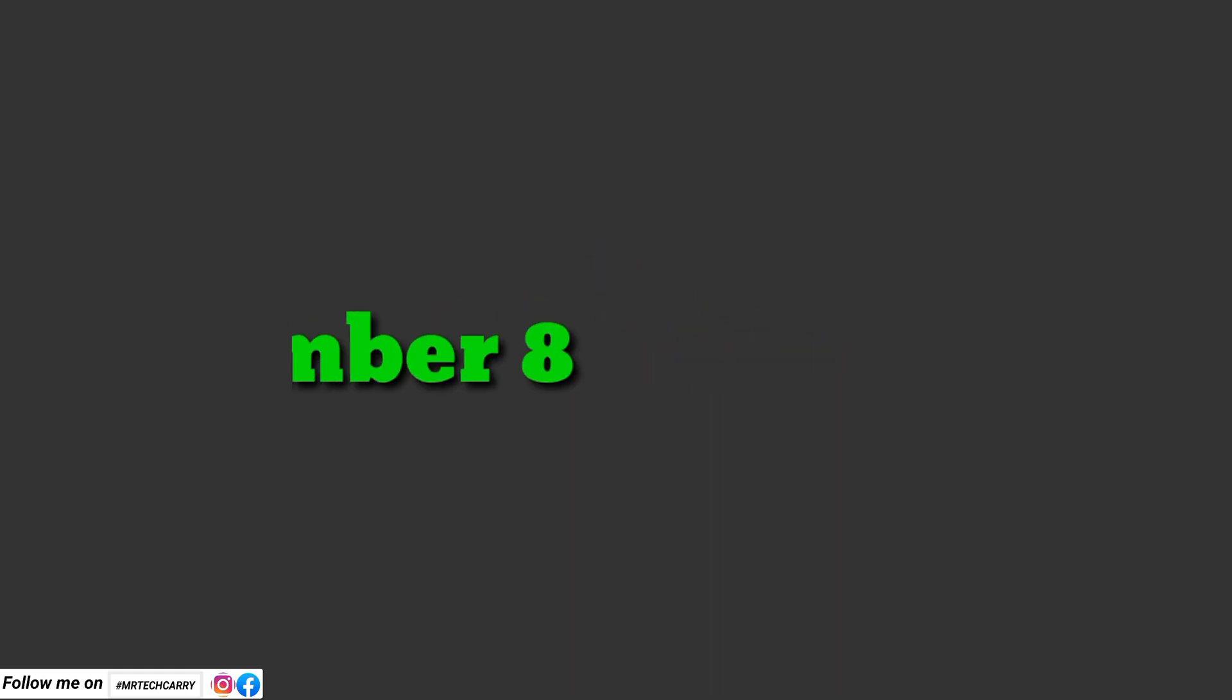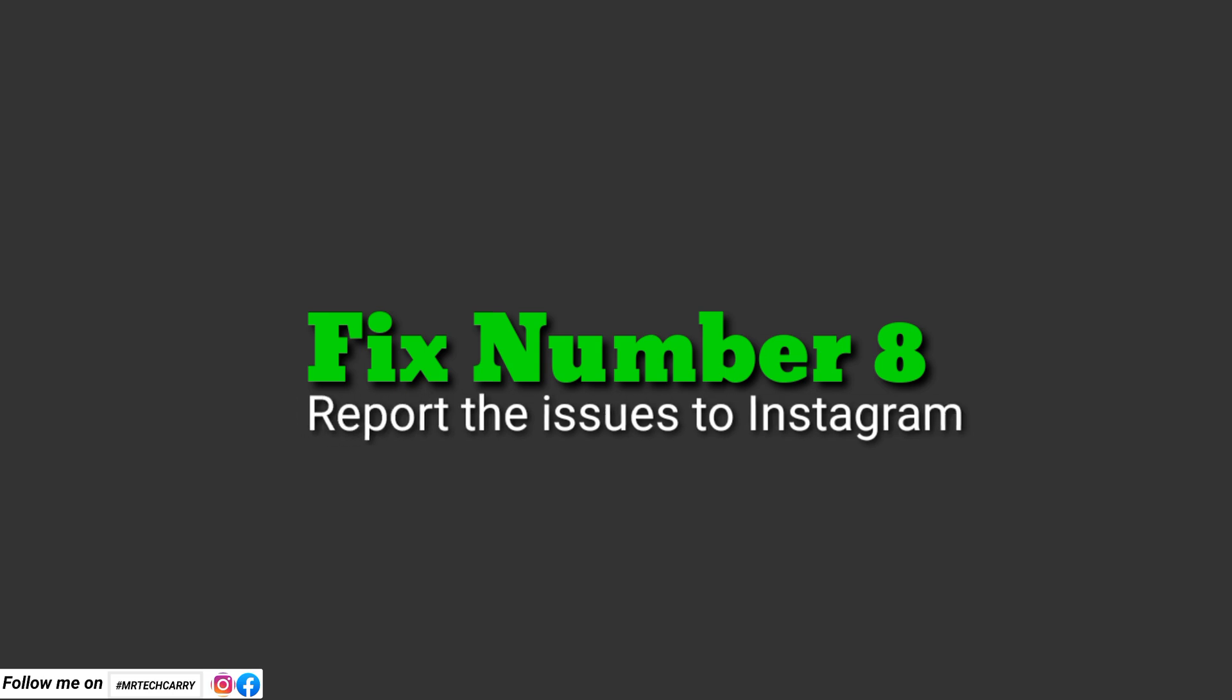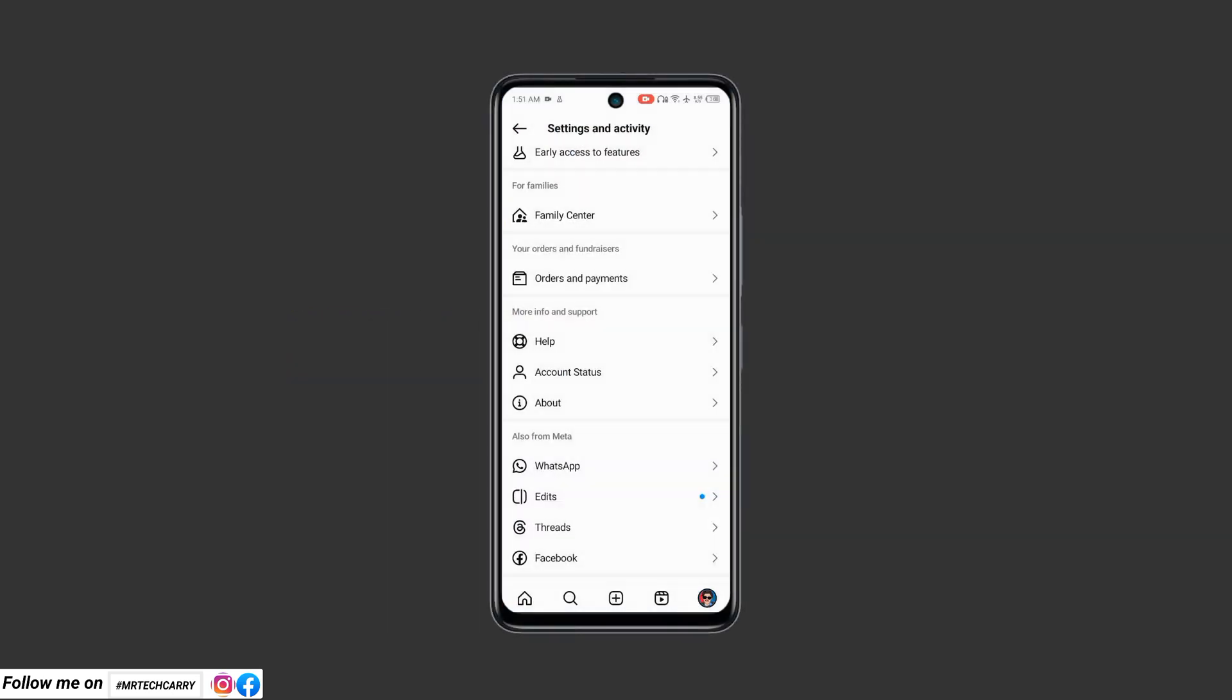Fix number eight: Report the issue to Instagram. Steps: Open Instagram and go to Settings, Help, Report a Problem. Describe the issue and submit the report.